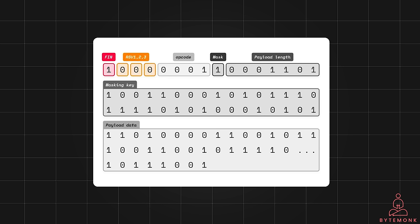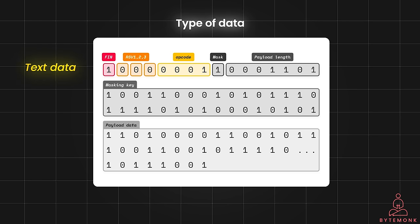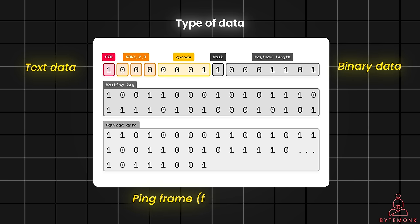RSV1, RSV2, and RSV3 are three reserved bits, typically set to zero, currently reserved for future use or potential extensions to the WebSocket protocol. The opcode field defines the type of data the frame carries — it could be textual data in UTF-8 encoded format, binary data, or a ping frame for keep-alive events.